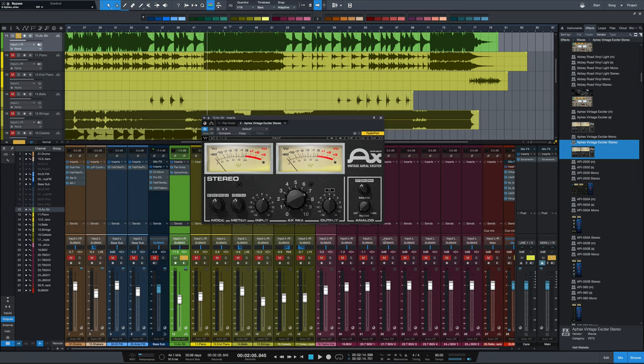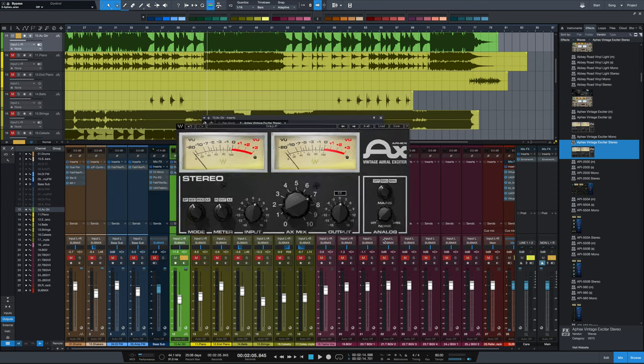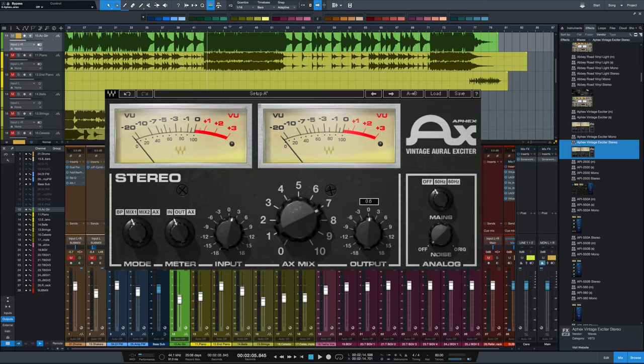We're gonna use it on acoustic guitar today and see how it works. So the very first thing I want to do is go over how you set up the plugin.